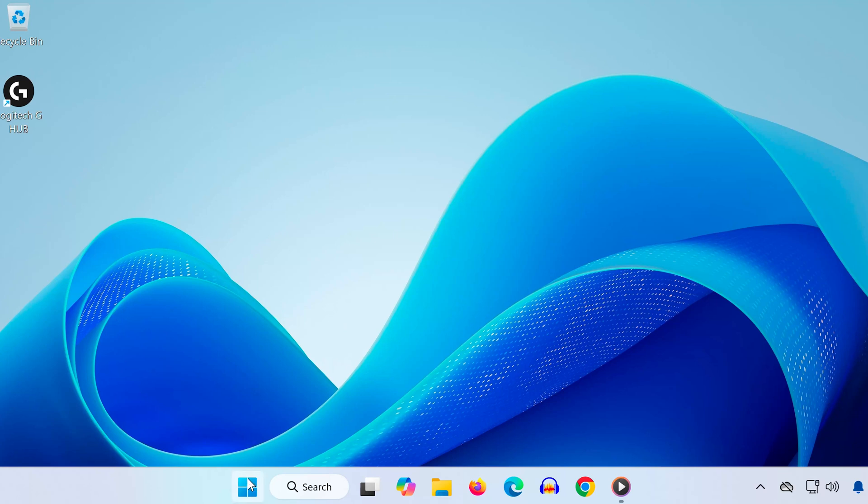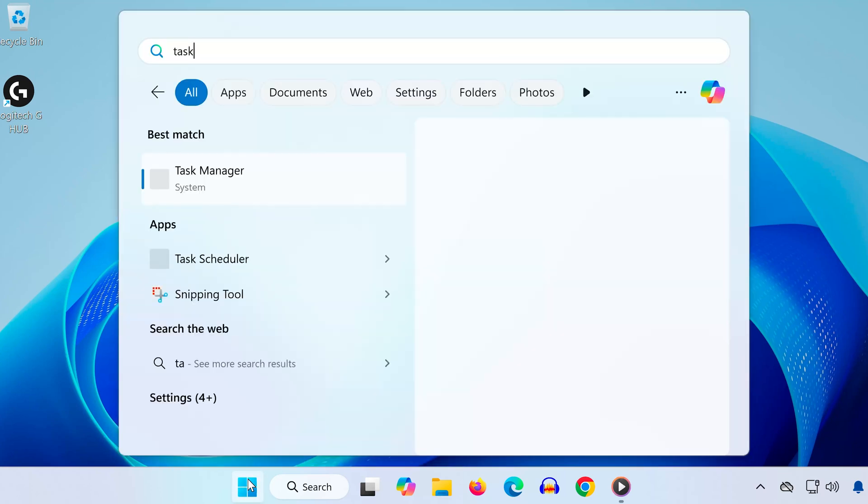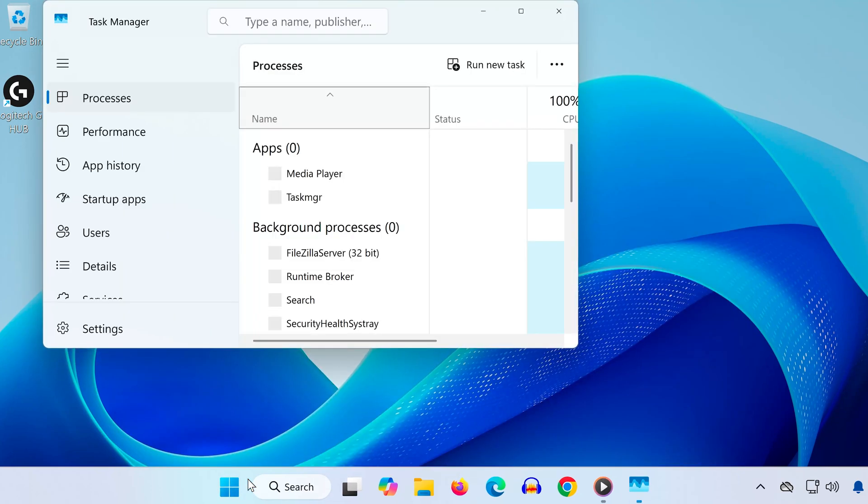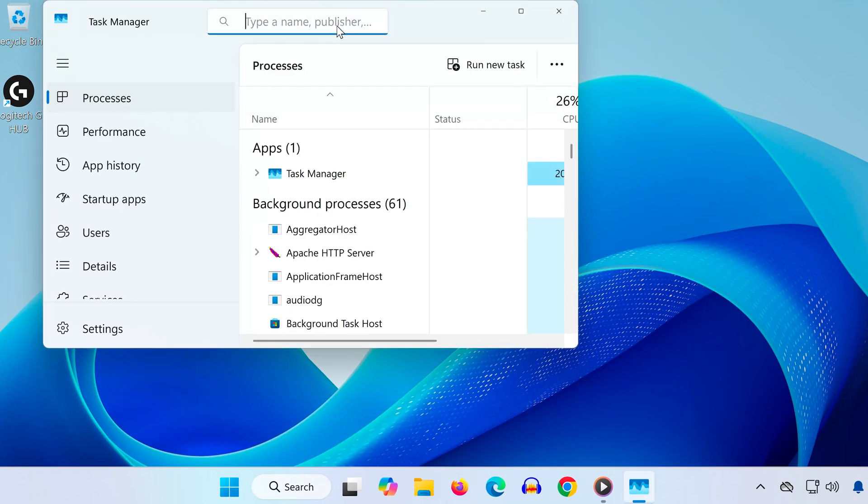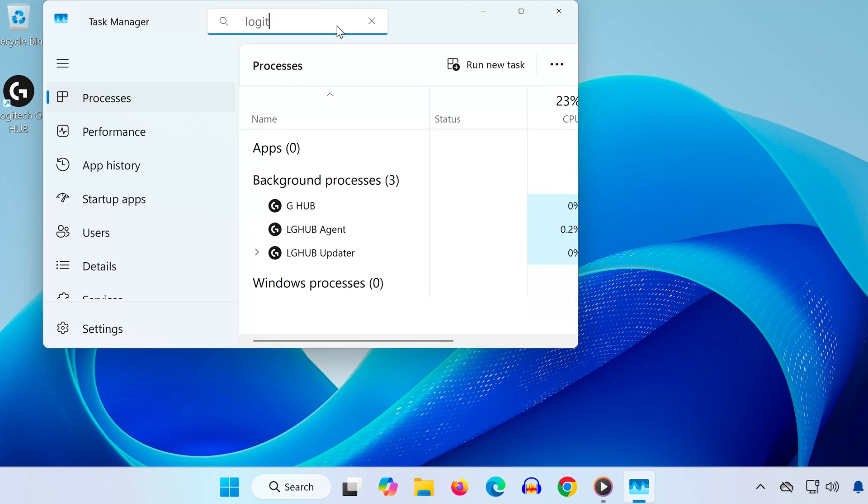Step 1. End Logitech Processes. First, open the Start menu and type Task Manager. Once Task Manager is open, go to the search box and type in Logitech.